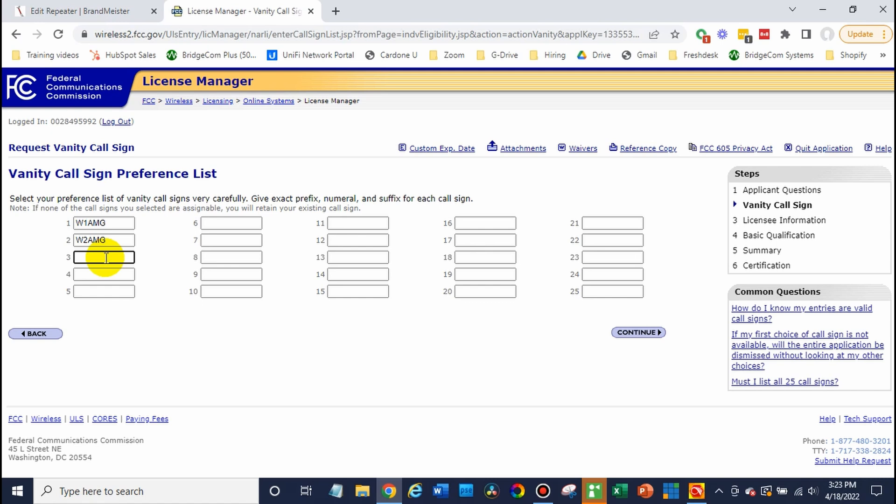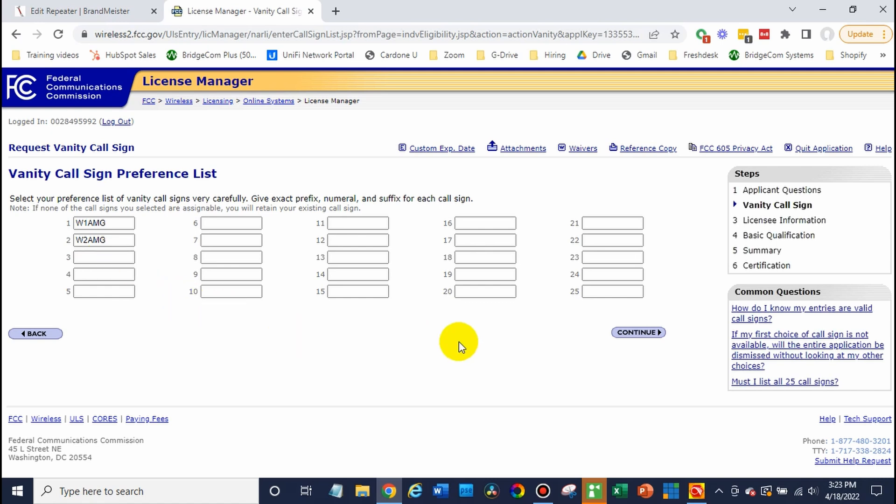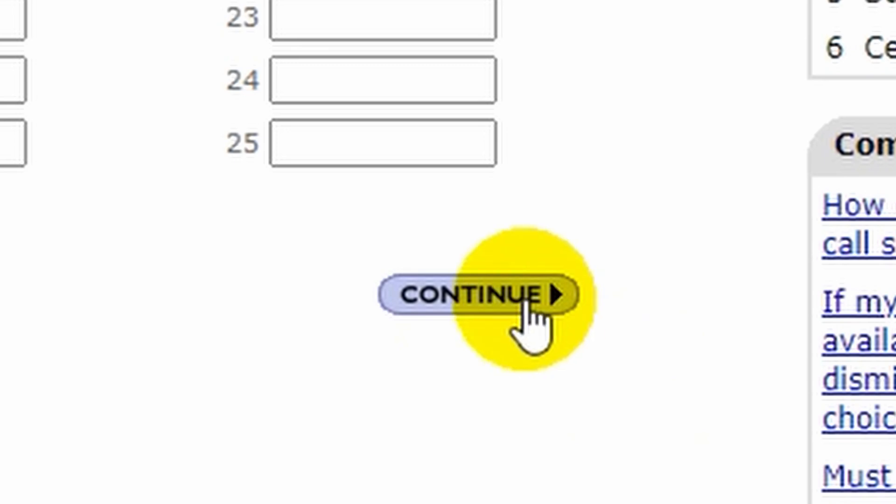So in this case, we're just going to leave two. And at this point, you're pretty much set. Go ahead and click continue.